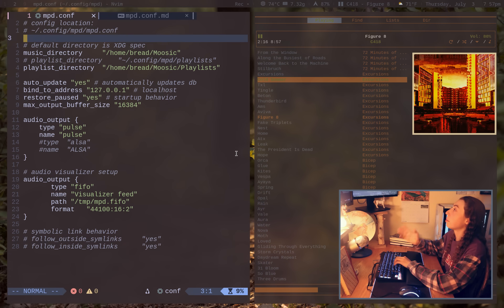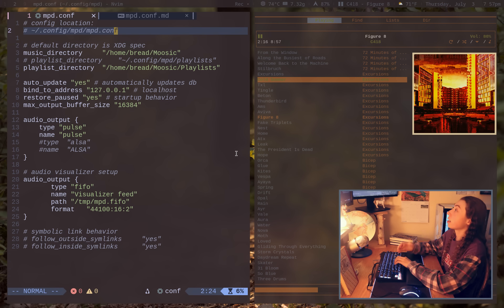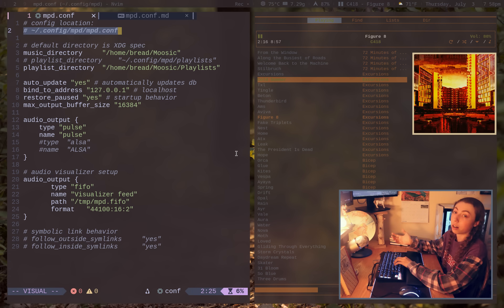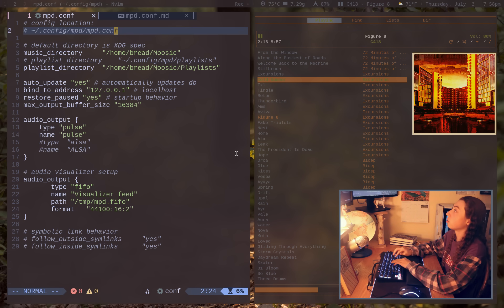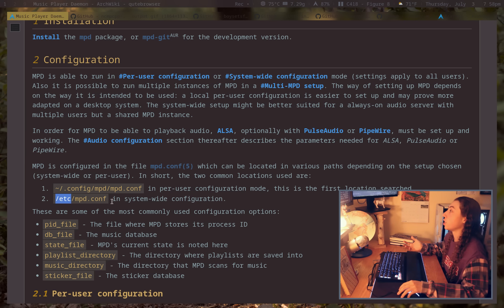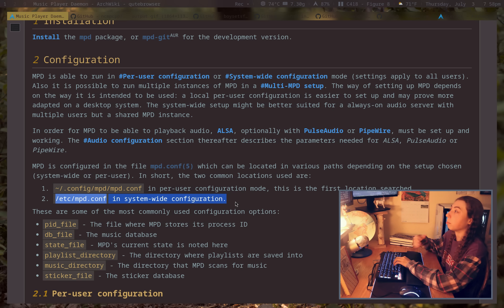Something else to keep in mind with the configuration: you have both single-user configuration and multi-user configuration. My configuration is pretty simple — I just have it in the normal ~/.config/mpd/mpd.conf, which is where your single-user configuration would go. If you're going to go for system-wide configuration, that would be /etc/mpd.conf. The ArchWiki will guide you through that if you're interested in multi-user or system-wide configuration.